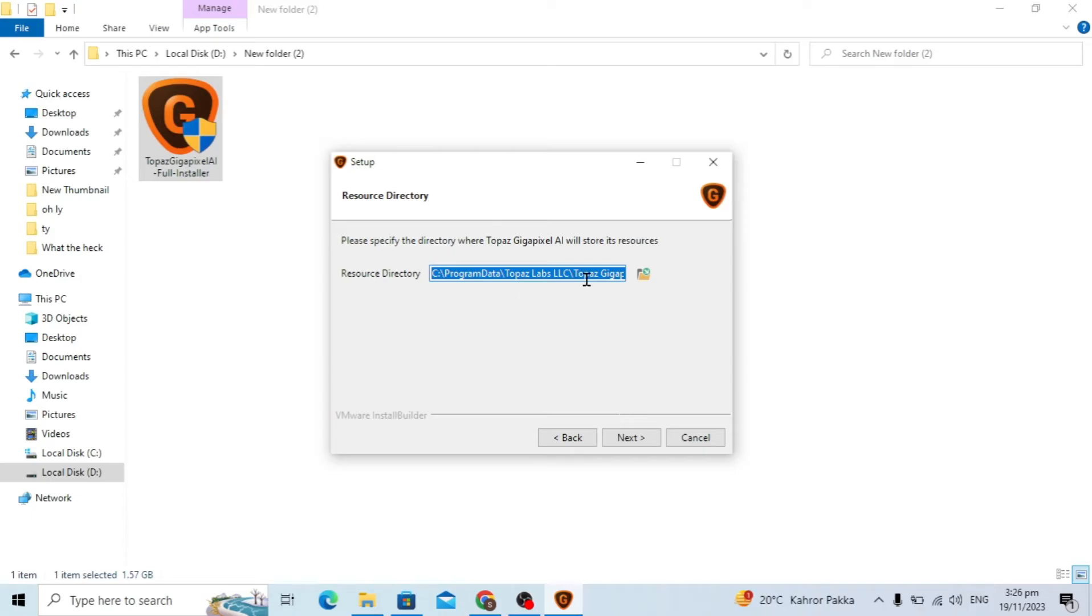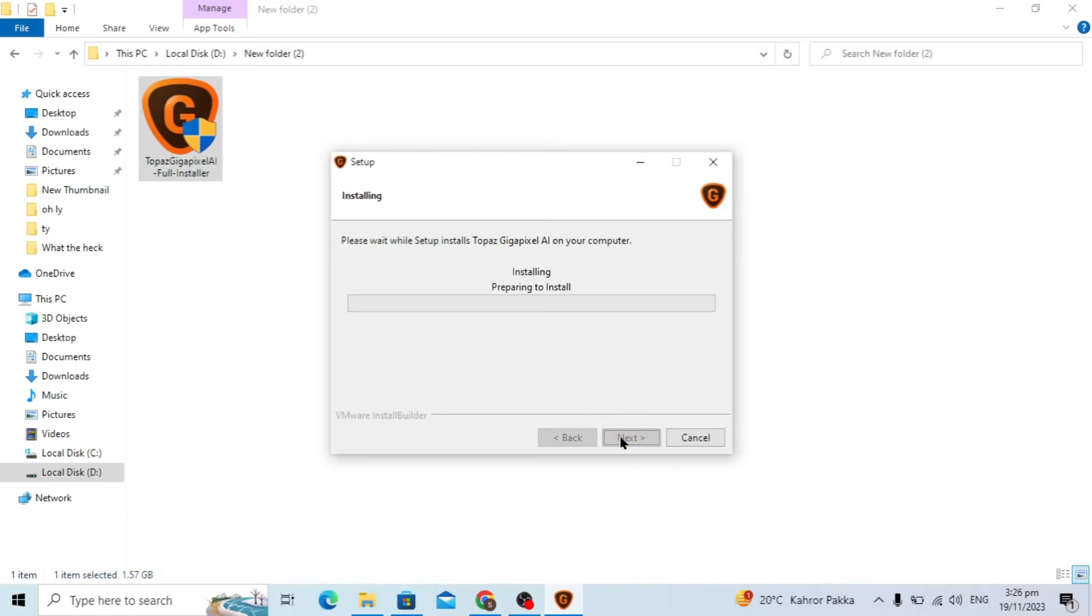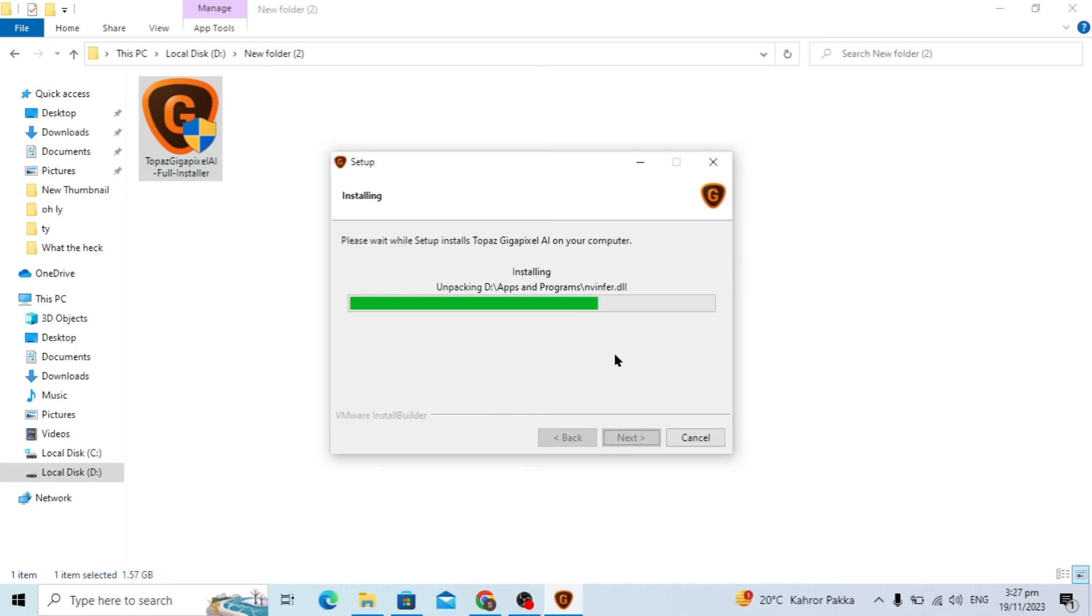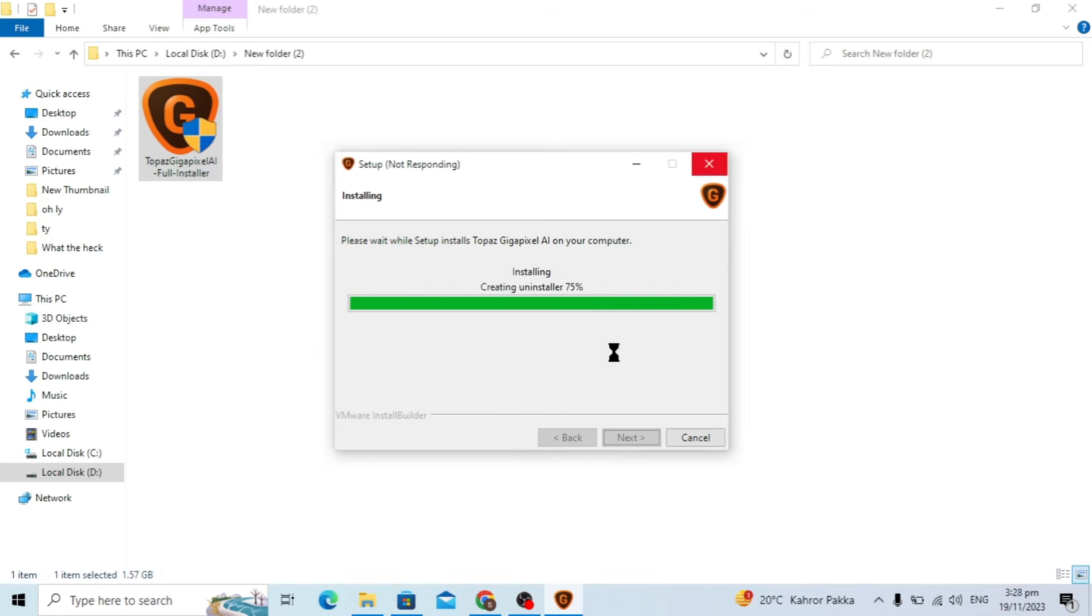Again choose the location of the subdirectory and click on next. It will be installing and it takes some time, so just simply wait for it. It is installing.